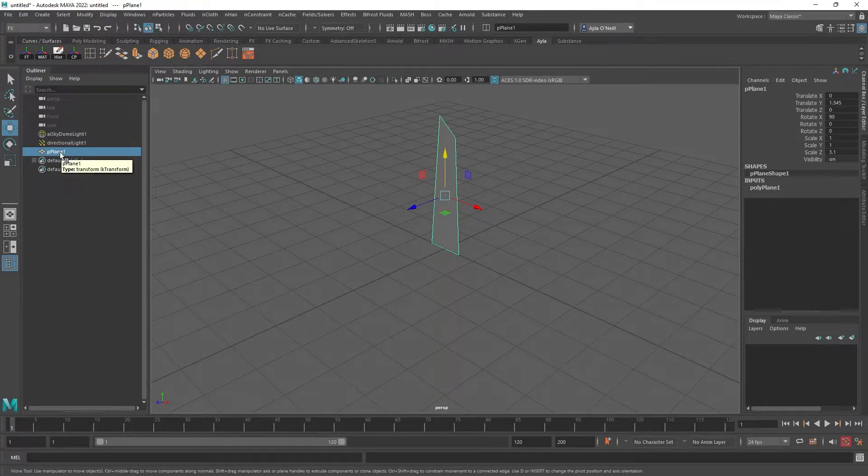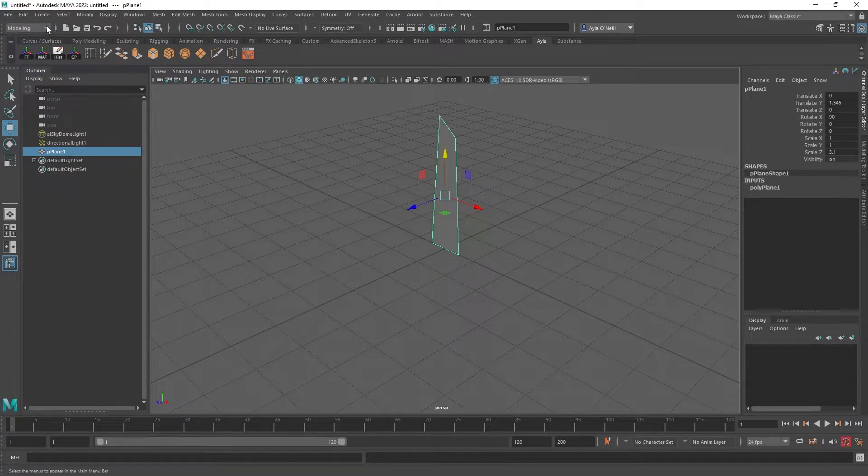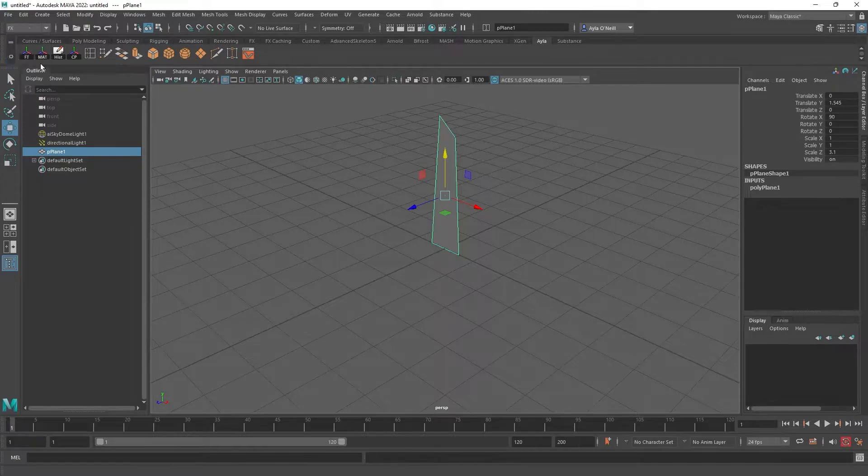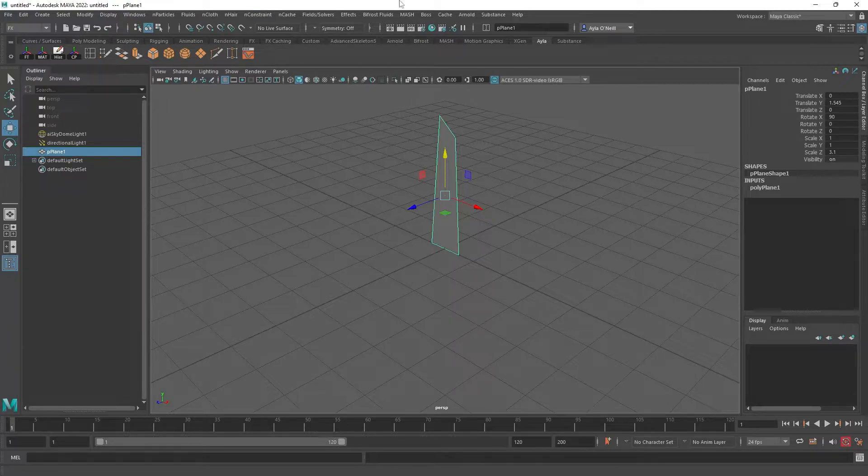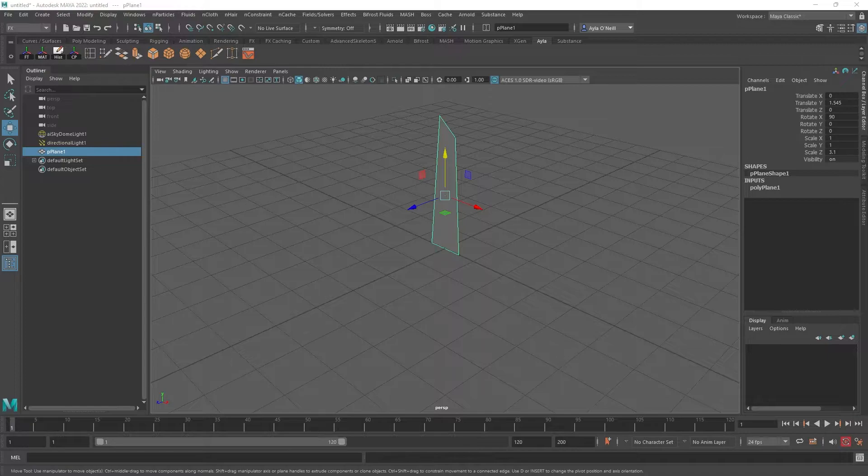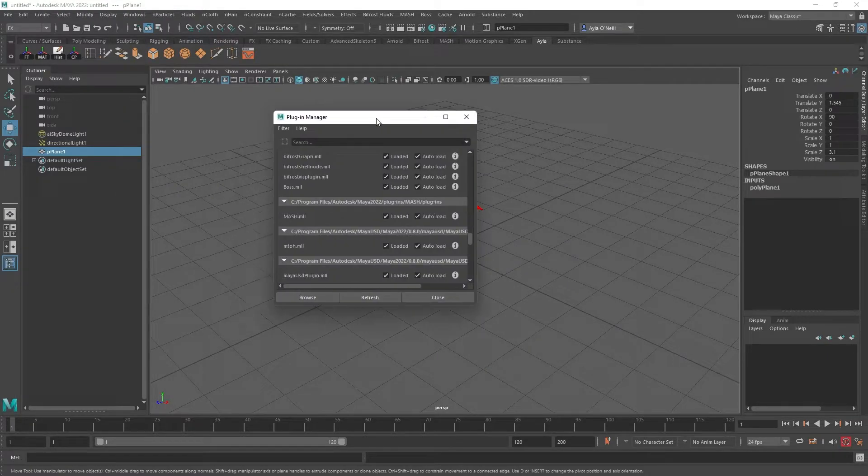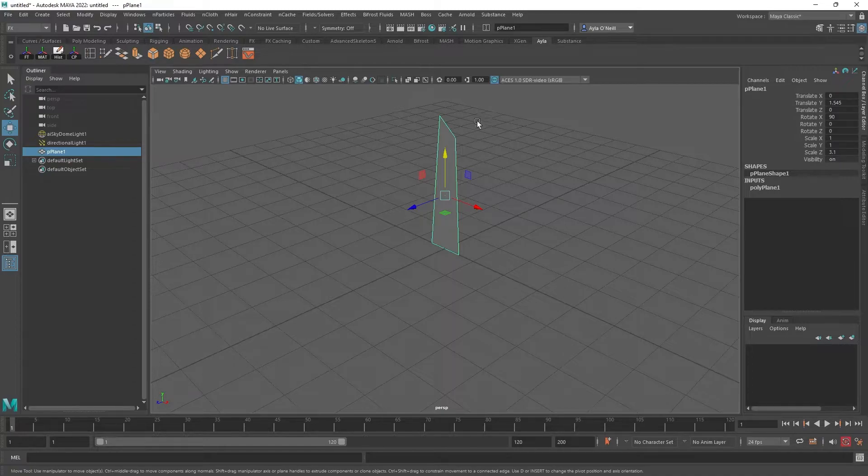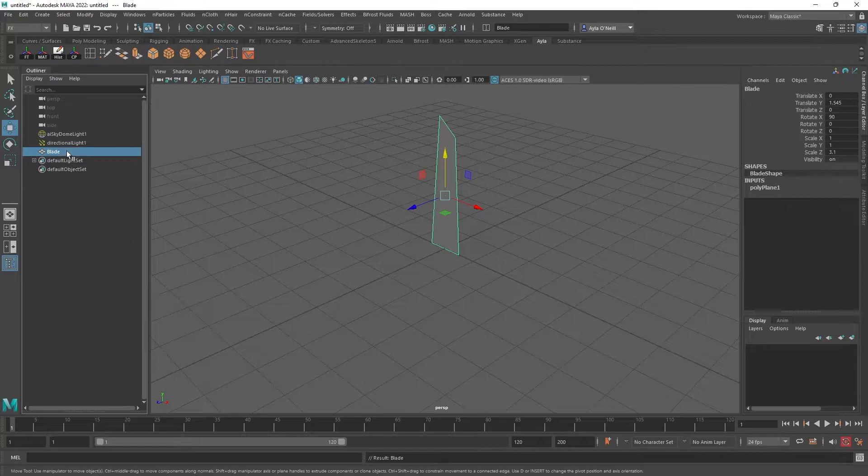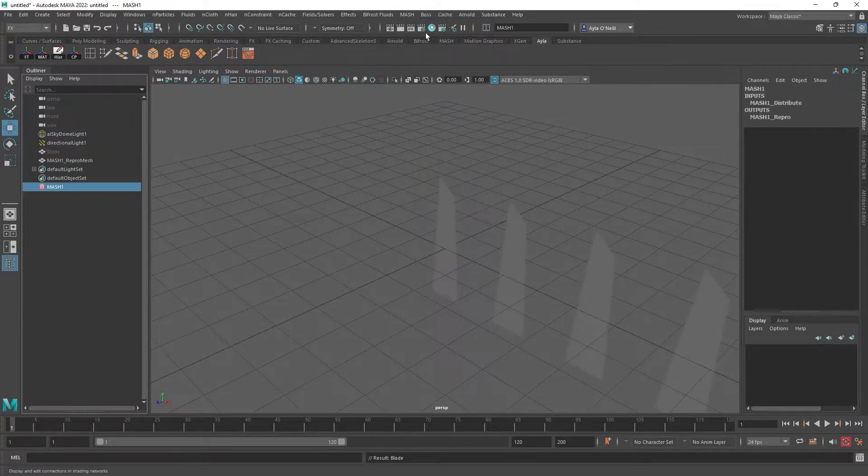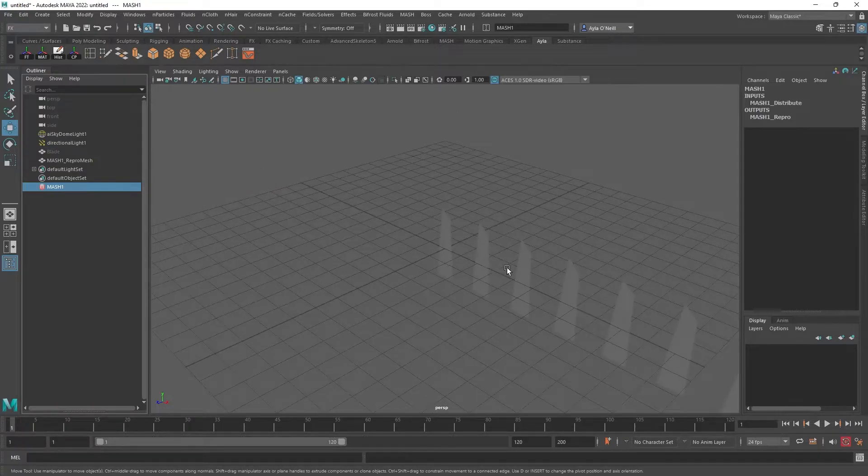So now we need the MASH network. If you're in another drop down, you're going to want to go to FX. And you're also going to need to make sure if you don't have MASH as an option that in your plugin manager you have MASH selected, checked and loaded. Okay, once you have selected your blade, I'm actually going to name it blade, and I'm going to select MASH, create MASH network. And that creates our MASH network.